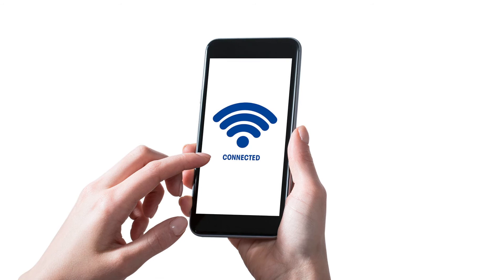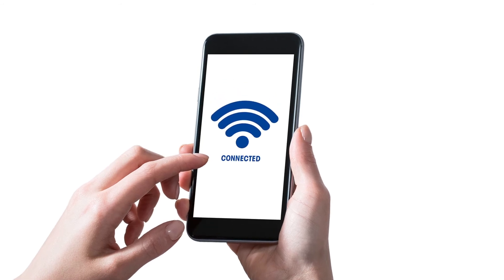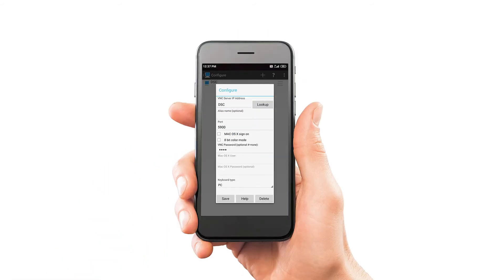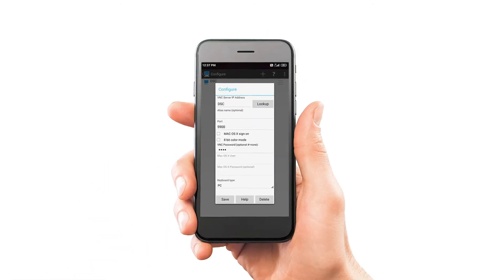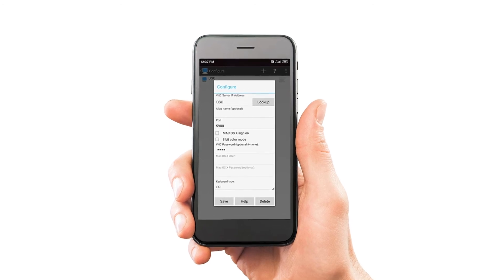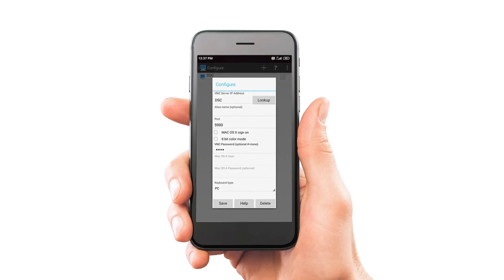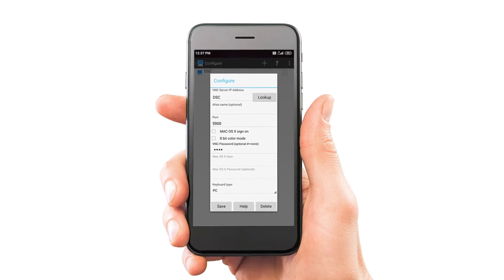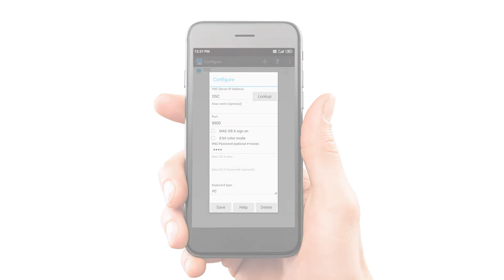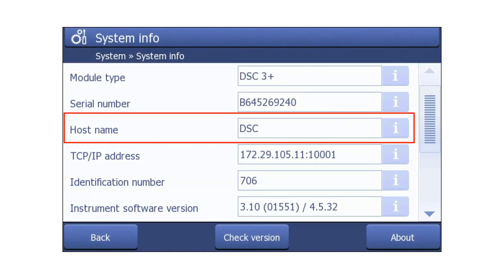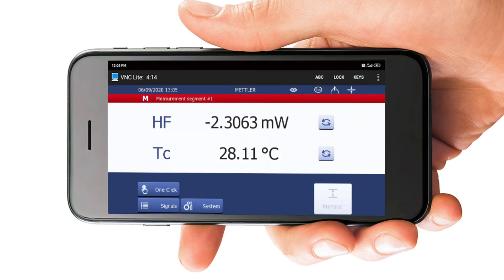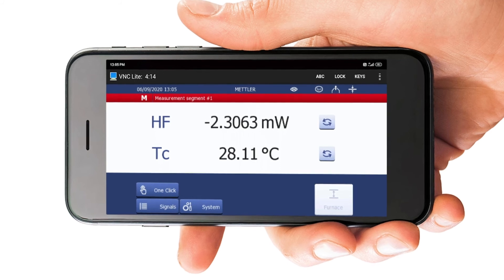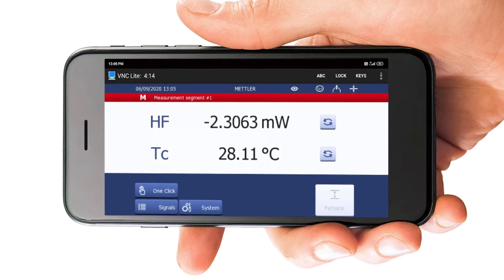Connect the smartphone to the company's wireless local area network. Now, open the VNC app on your smartphone and enter the instrument's exact host name and the previously defined VNC password. The host name can be found on the terminal screen of the TA module. Activate the connection — the terminal screen can now be accessed from your smartphone.